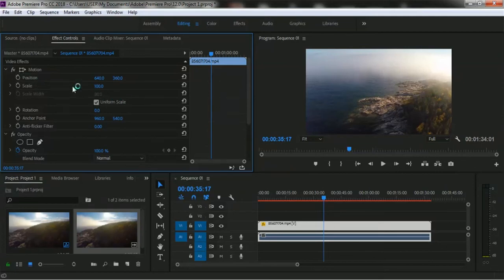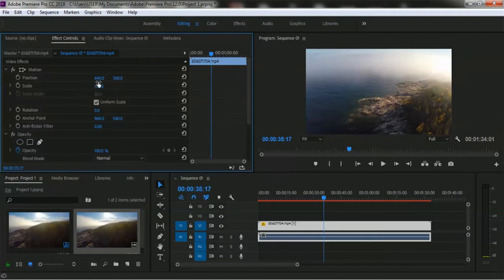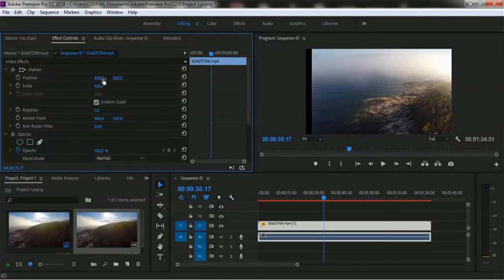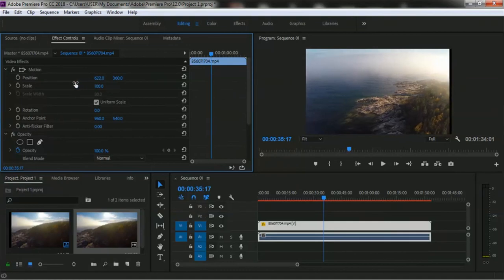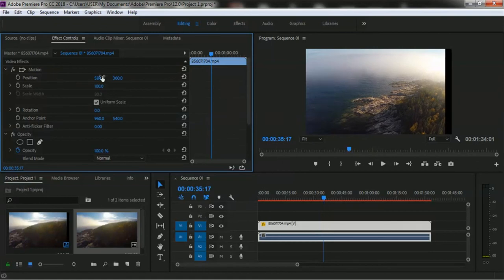Here is the Position option. If you want to move this video clip to the left or right side, you can adjust it here. Increasing the number moves the video to the right side, and decreasing it moves it to the left. You can also enter a specific value — I'm writing 640, which puts it in center mode.